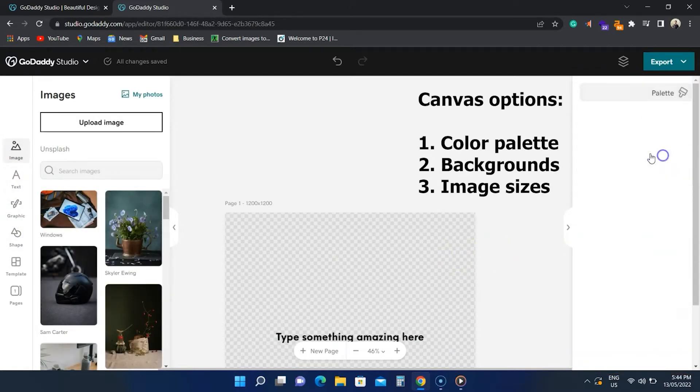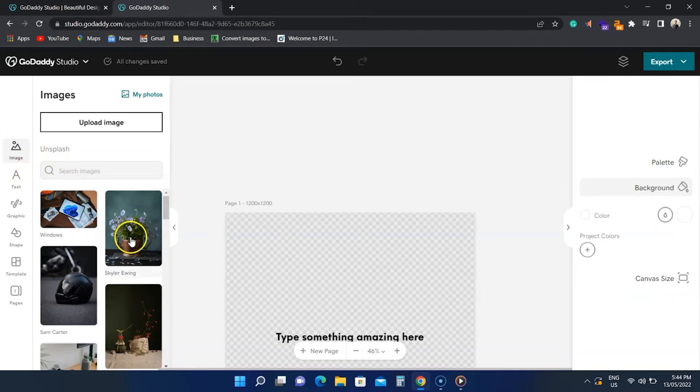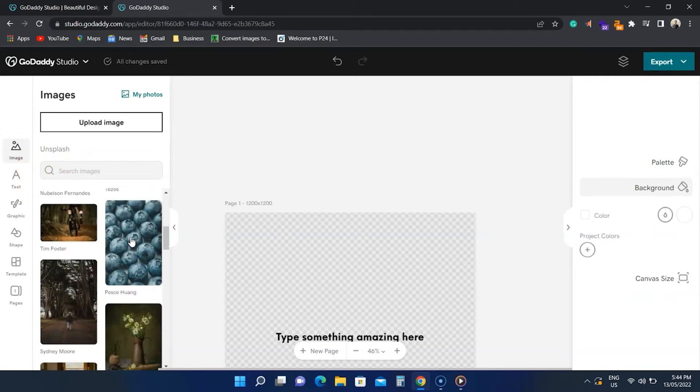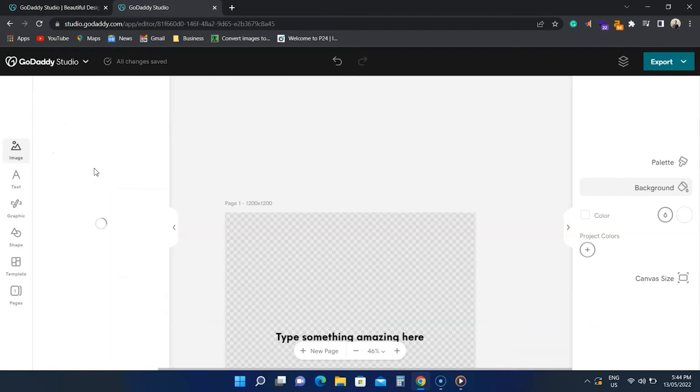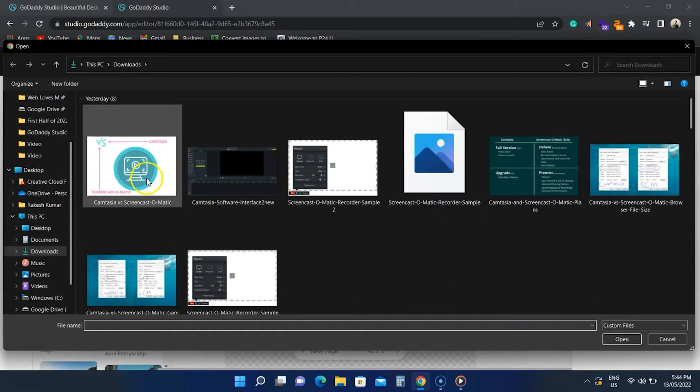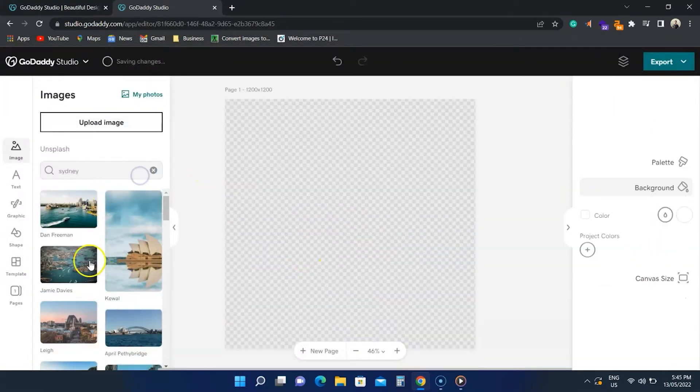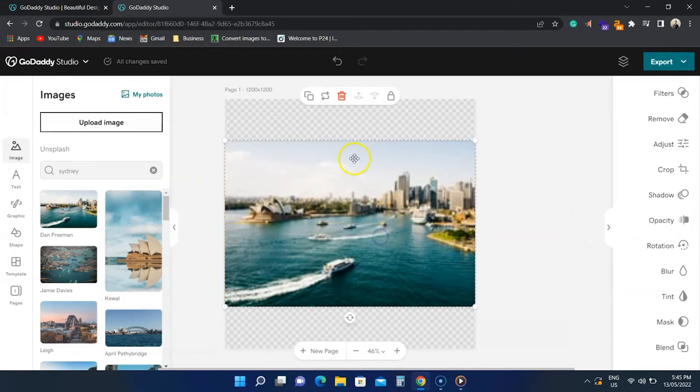Let's add an image. GoDaddy Studio supports Unsplash, so you find free-to-use stock photos here. You can add your own images on the top as well. Let's find an image to use in this design. This one looks promising.